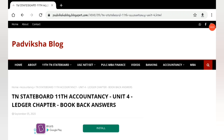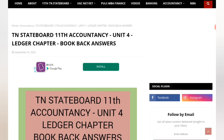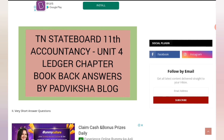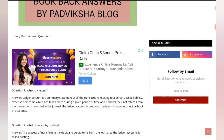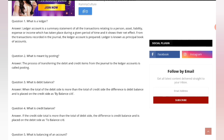Hello guys, welcome to Padviksha. LRO ledger wrote a book — the answers are posted now, the website has been uploaded. Please do check out the link in the description box. I've also posted it in the community tab.